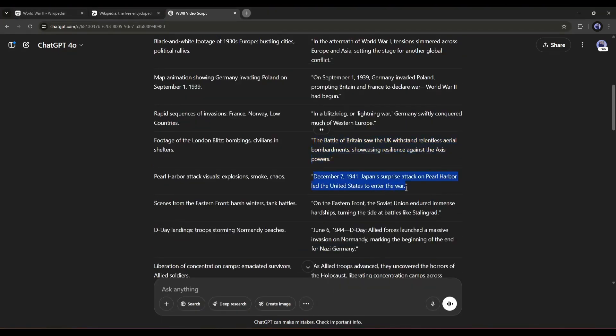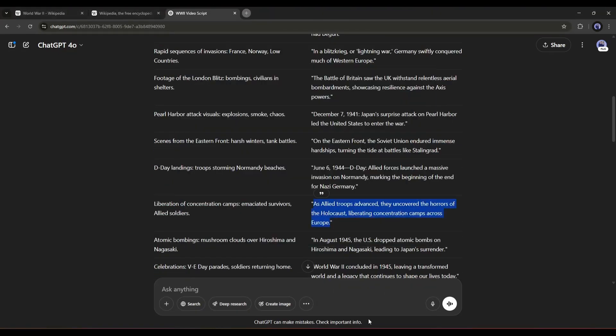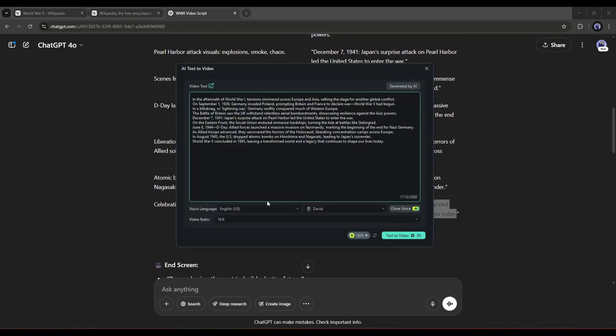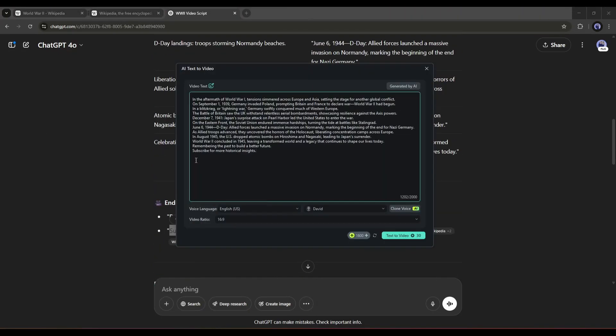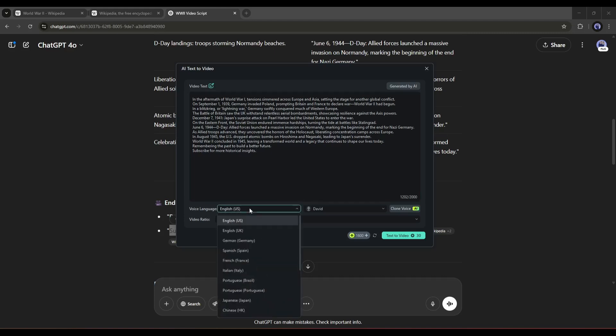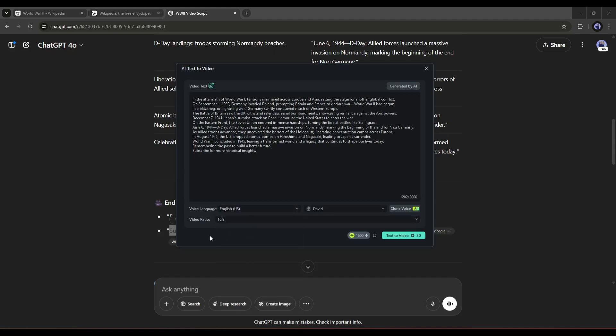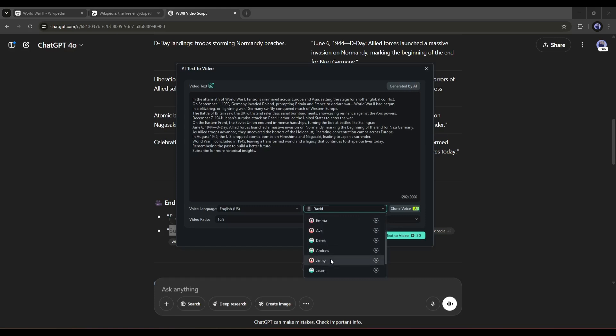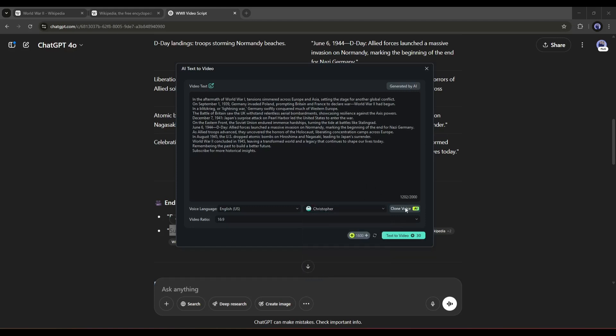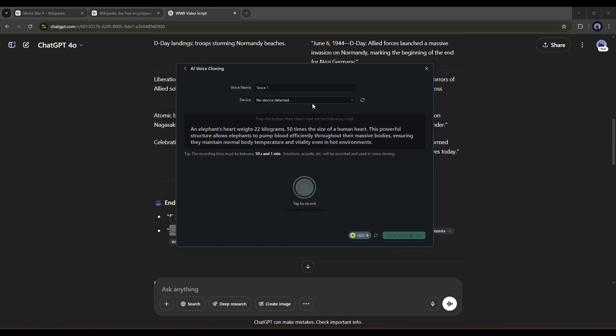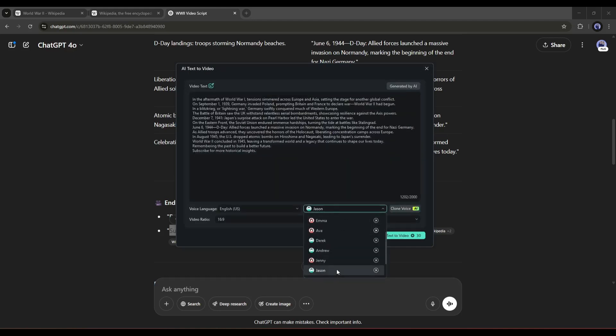Copy all the script blocks and paste them one by one. After entering the script, select the voice language. I am selecting English. Next, we have to select the voice actor. Here you will find all the voice actors. If you want to clone and use your own voice, you can do it from here. This time I will select a voice actor from the library.